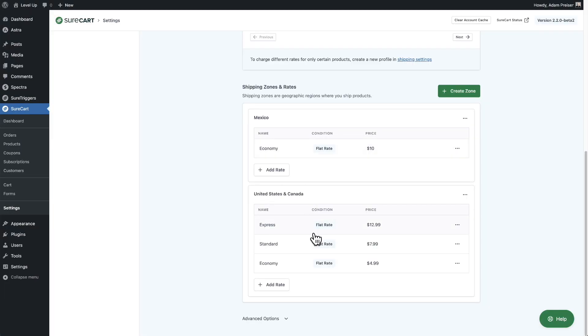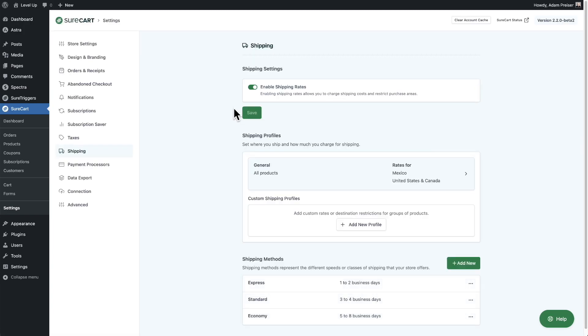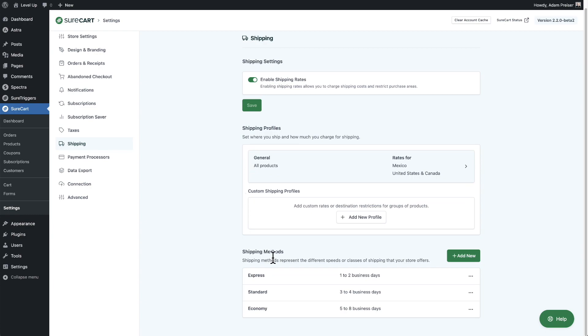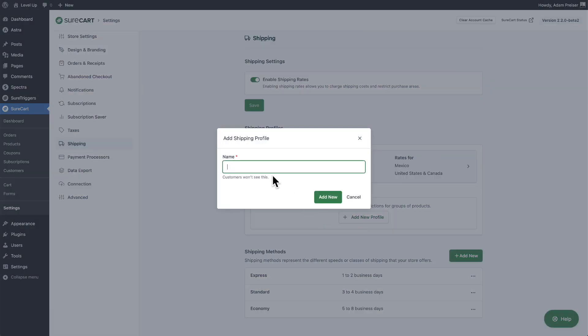This looks good. Going back, you can see the warning message is gone and the general profile has been added. You can also create additional shipping profiles if you're on one of the premium SureCart plans. When I click on here, we could have something custom for maybe certain products.